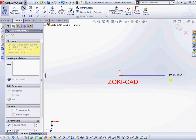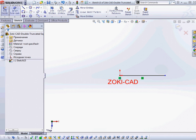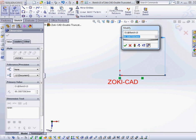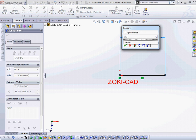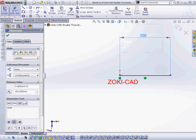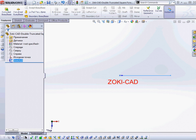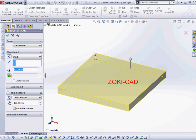I create one line with length 100 millimeters. Then I accept the sketch and choose the extrude feature for the model.